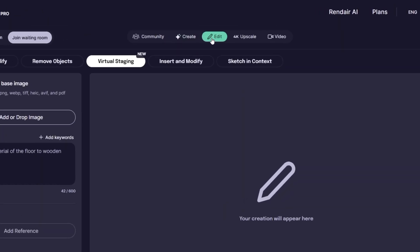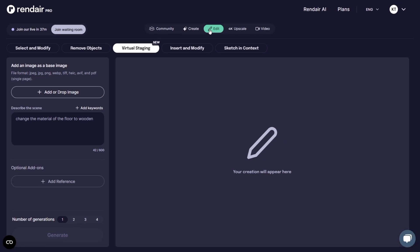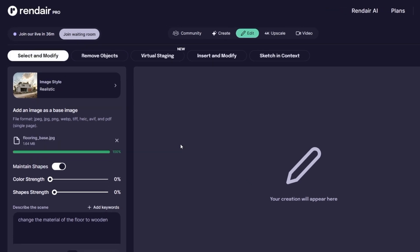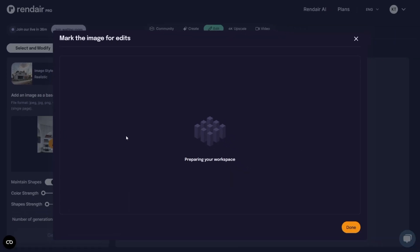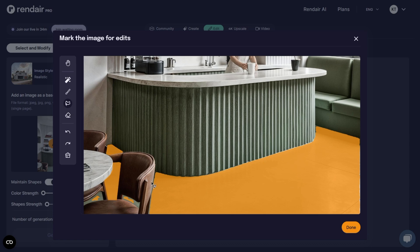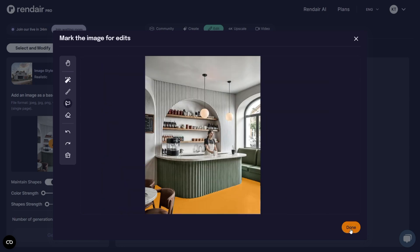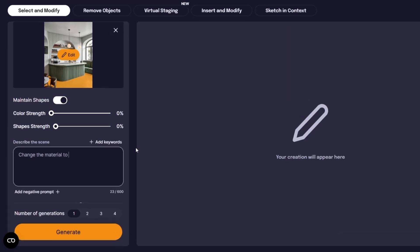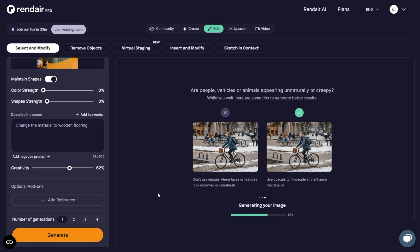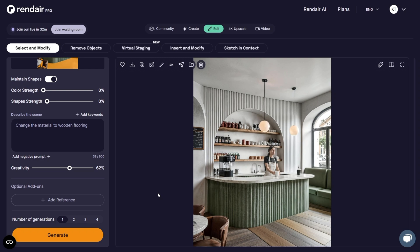Now let's move on to the Edit section, which is packed with powerful tools. The first option I explored was Select and Modify. I uploaded an image of a bar interior with green flooring which I wanted to change. I selected the style as Realistic, then used the magic wand tool to quickly highlight the flooring area. The selection process was smooth and intuitive — it took me less than a minute. Once selected, I clicked Done and wrote the prompt: change the flooring to wooden. Render AI replaced the green flooring with realistic wooden textures while preserving the rest of the scene perfectly.